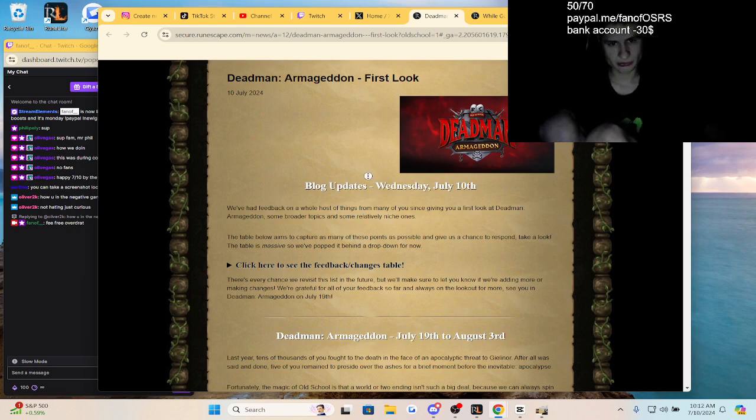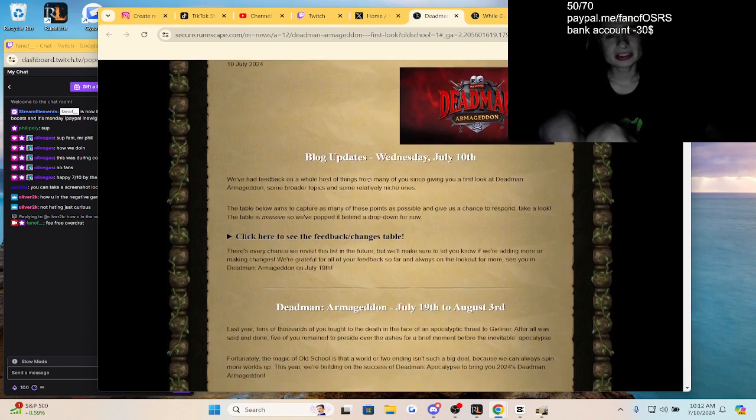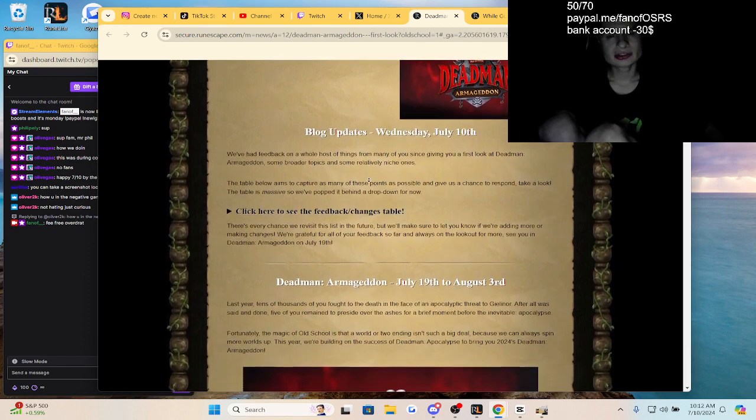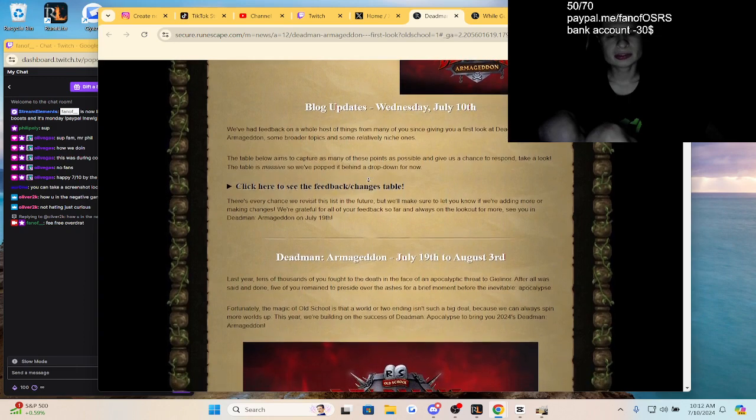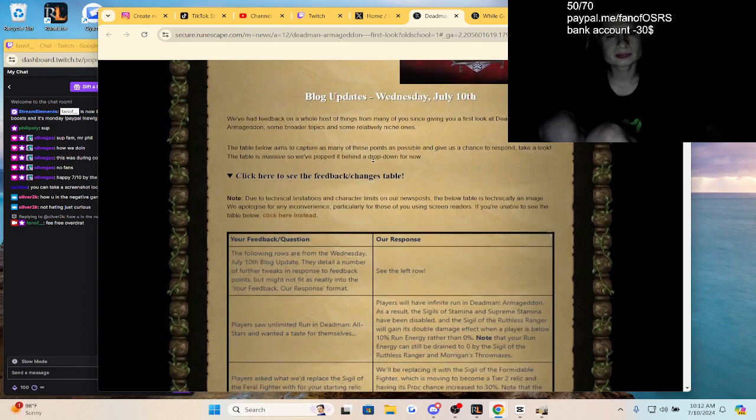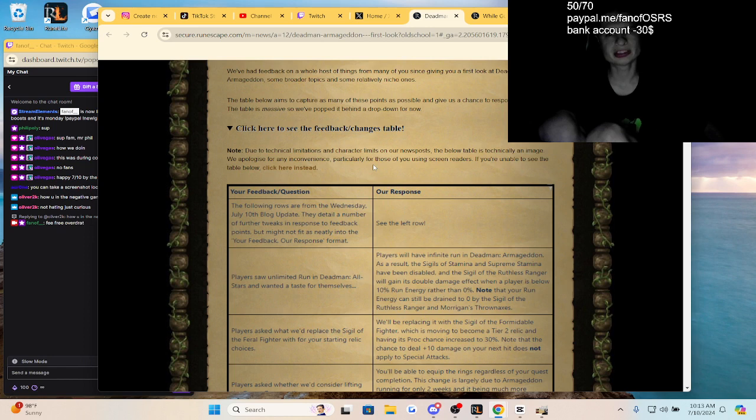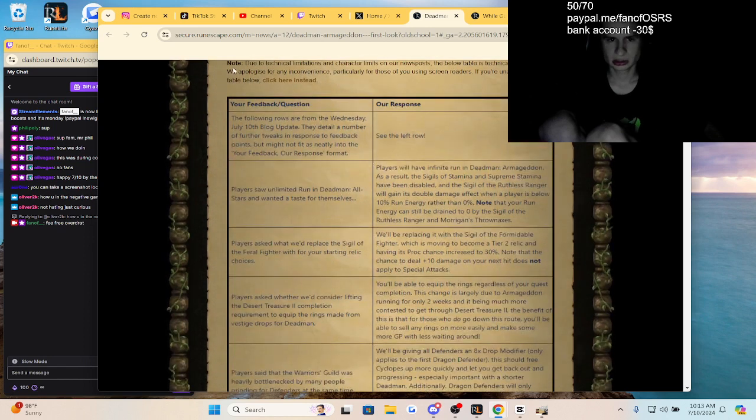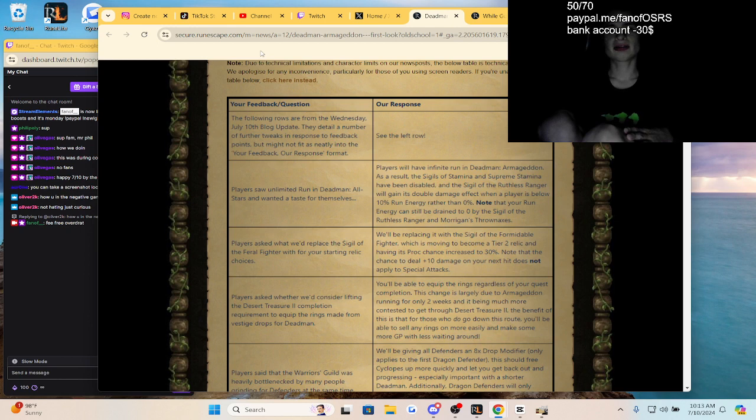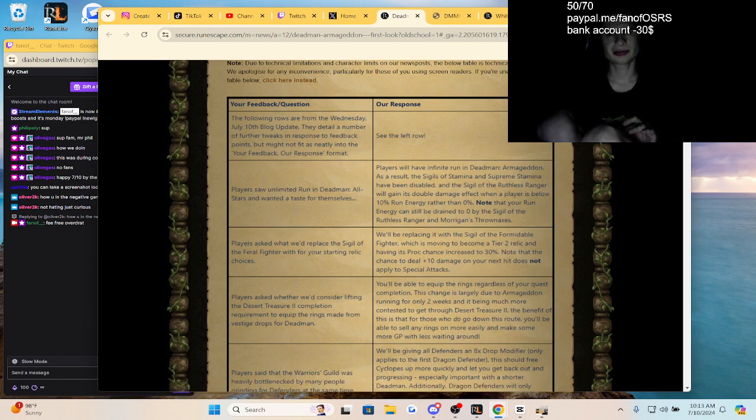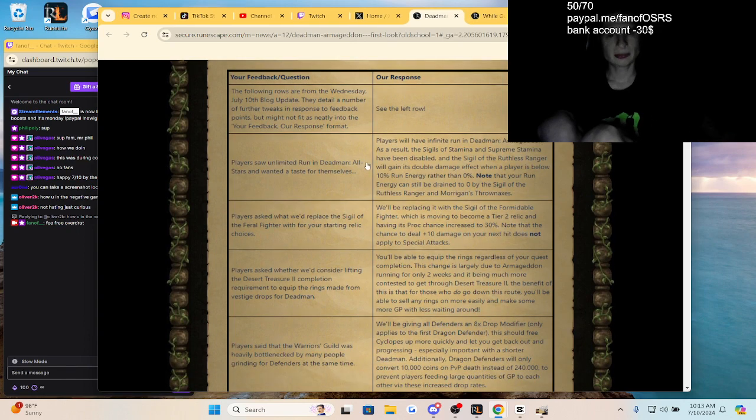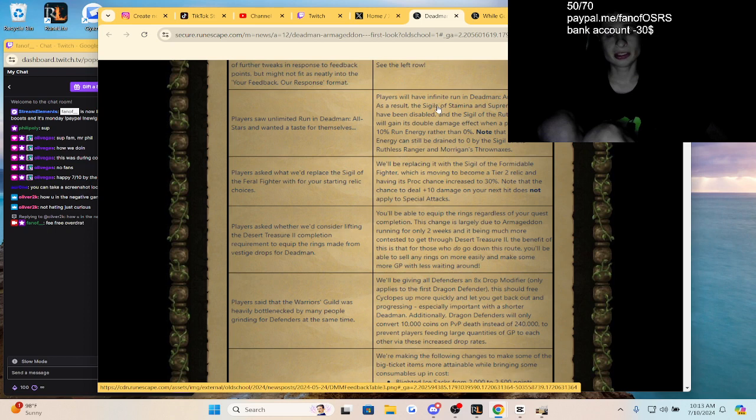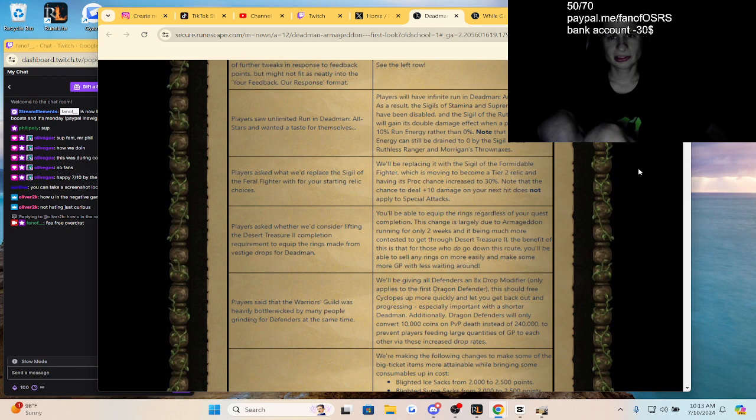Let me see the feedback on all those things from many of you since the first look at Dead Man. Let's go over this table they're presenting. Players saw a limited run in Dead Man All Stars and wanted to taste it for themselves. Players will have infinite run in Dead Man Mode Armageddon. Really, infinite run?